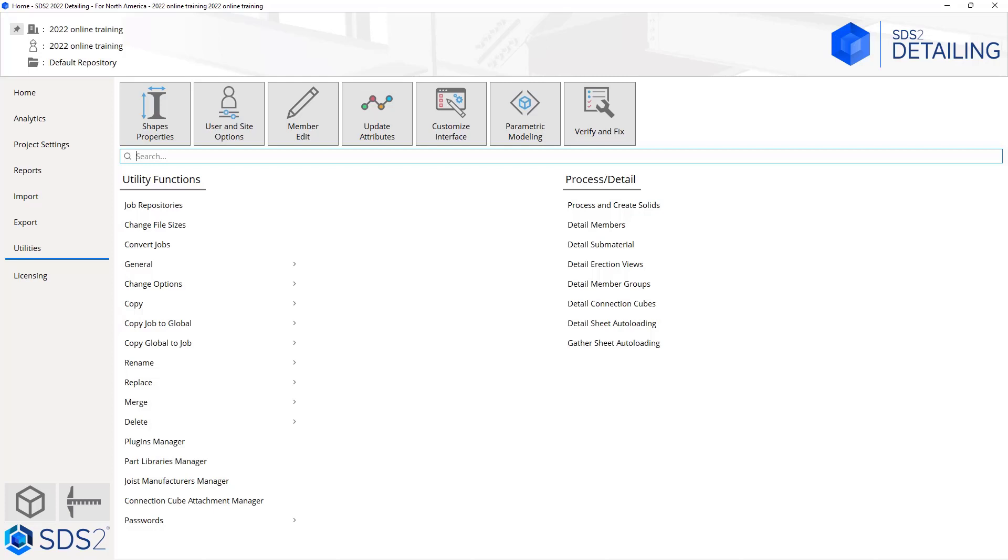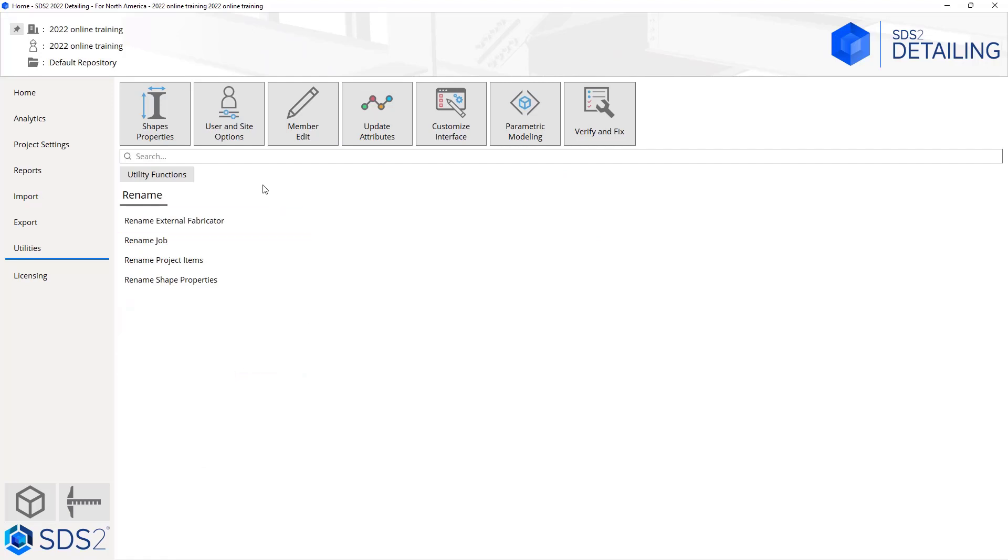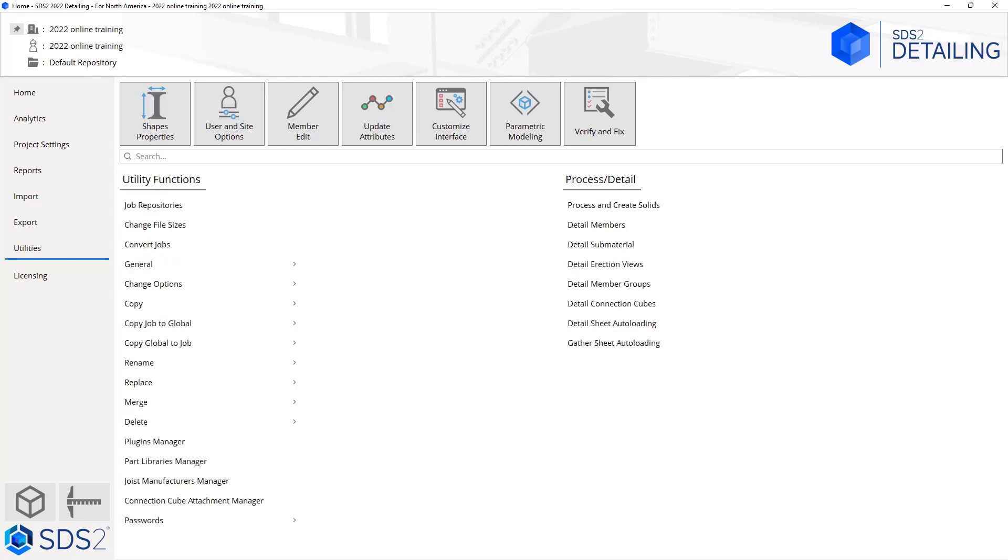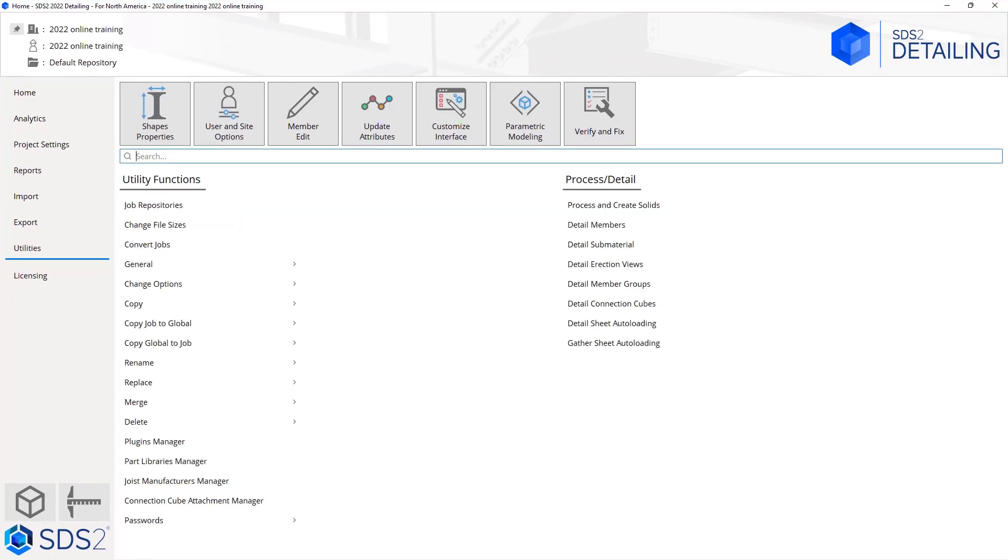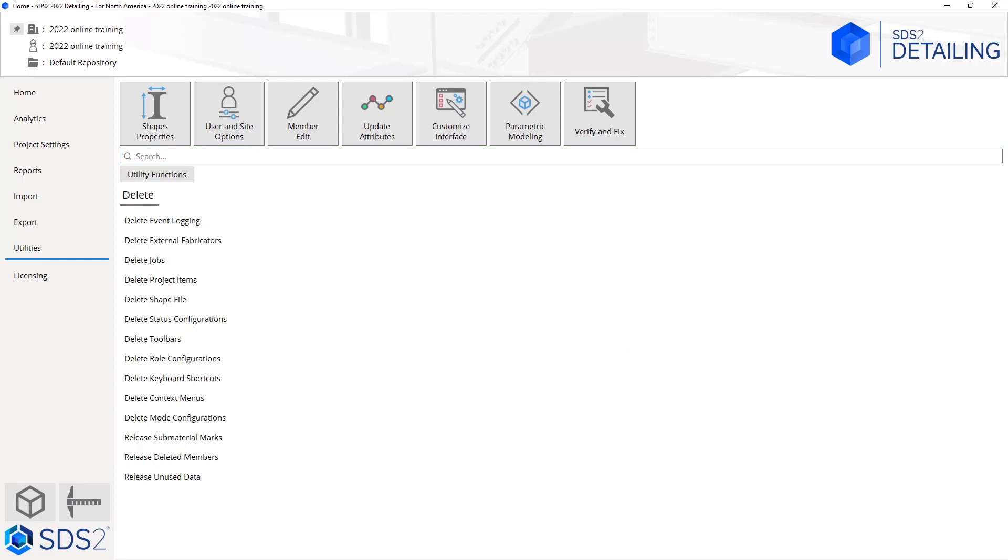We have a rename option. We can rename different things—if I select that we have the option to rename fabricators, the jobs, project items, or our shape properties. We can replace those values as well, so we can replace the current fabricator settings. We can merge jobs together. We can delete certain things—whether that's event logging, our external fabricators, jobs, project items, shape properties, status configurations, toolbars, roles, keyboard shortcuts, context menus, some material marks, deleted members, or unused data.